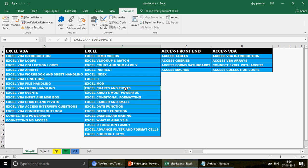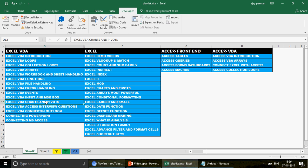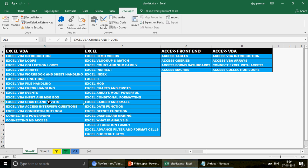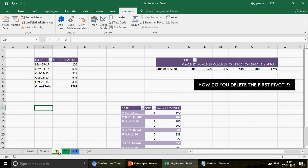If you want to learn how to make pivots in Excel using VBA, look for the playlist titled 'Excel VBA Charts and Pivots.' One is for Excel charts and pivots, and the other is Excel VBA charts and pivots. Please go and watch those first. Now, the first question: how do you delete the first pivot?